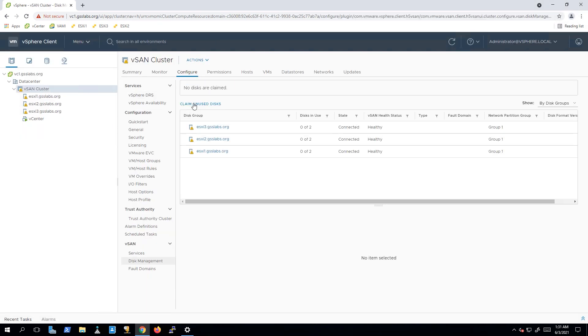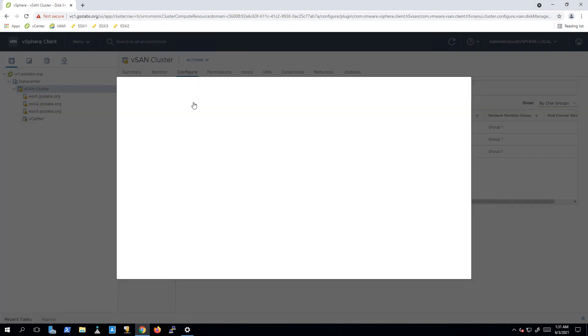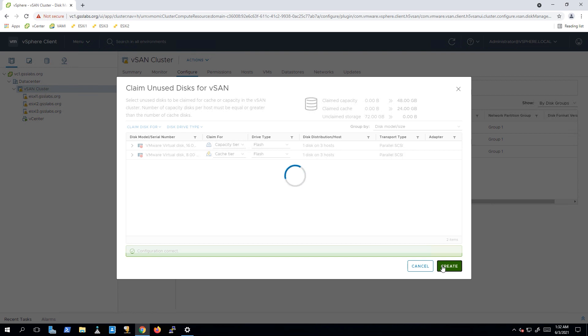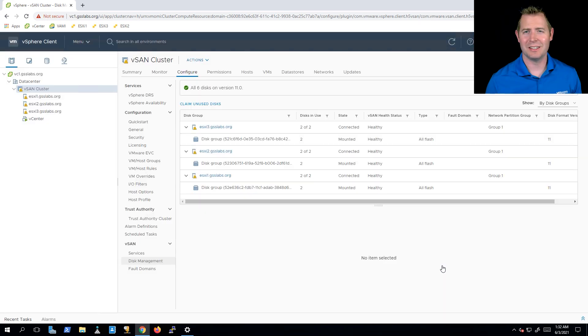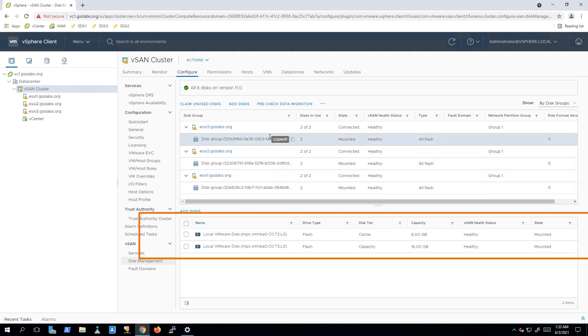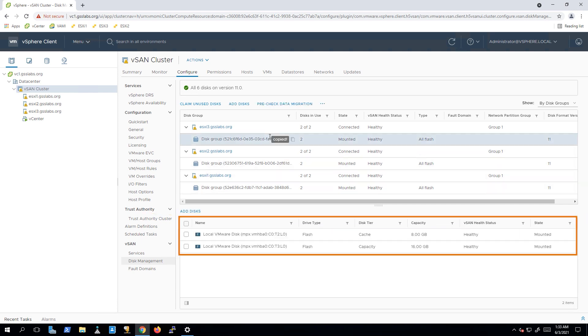Back to clicking on claim unused disks. I'm happy with the disks that it picked out. We can see it's going to create one disk for cache, one disk for capacity on three hosts. So it's going to be a consistent configuration for us. I'm going to click on the create button. Our disk groups have been created. It took maybe 30 seconds. And if I click on one of our disk groups, we can see our list of disks underneath of it. We can see we've got two disks. One is for cache and one is for capacity.